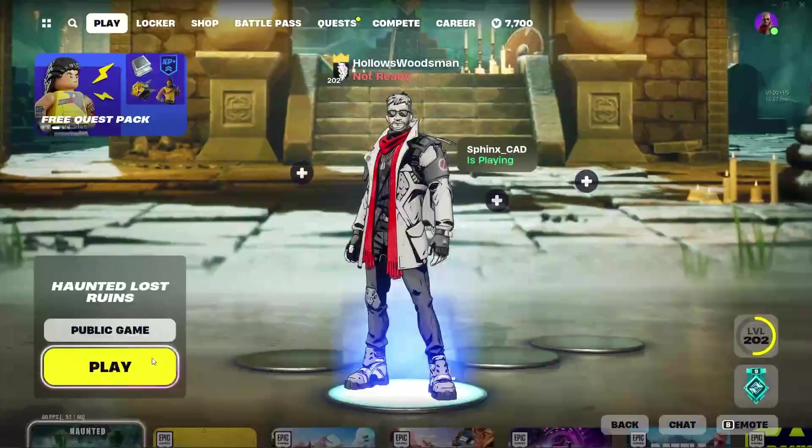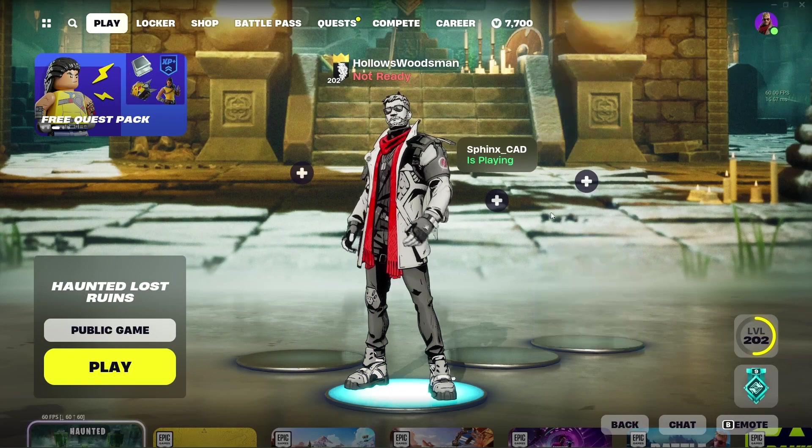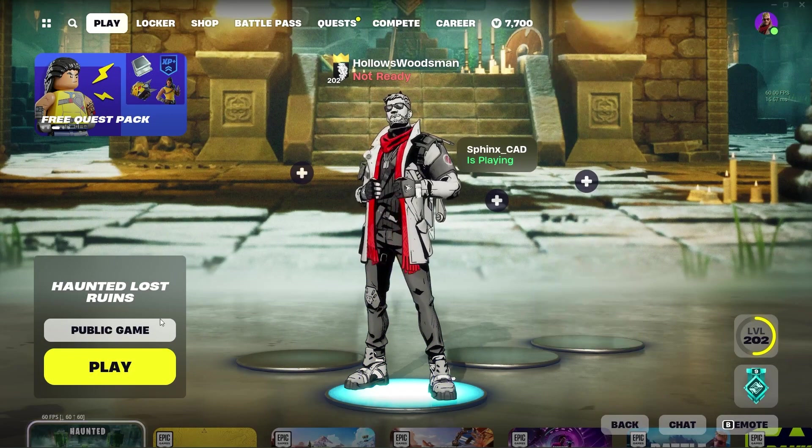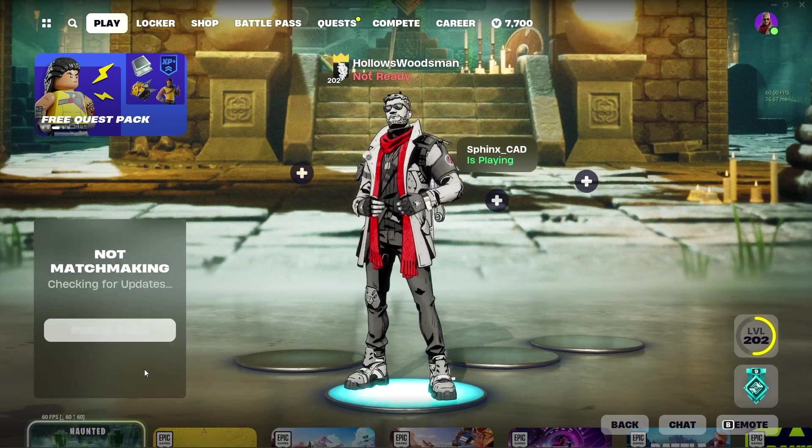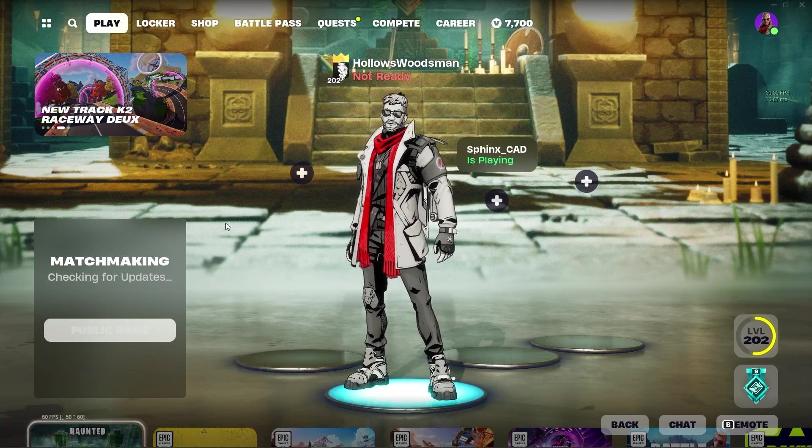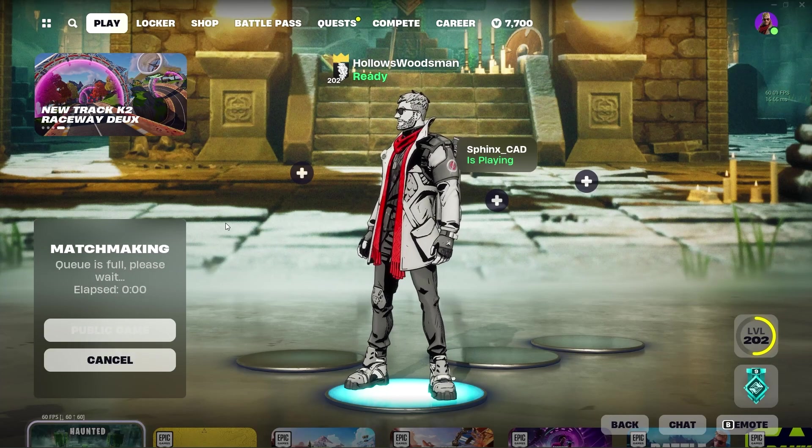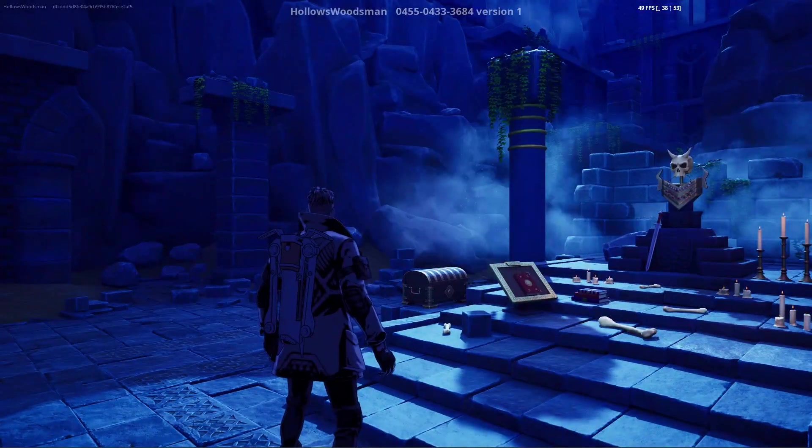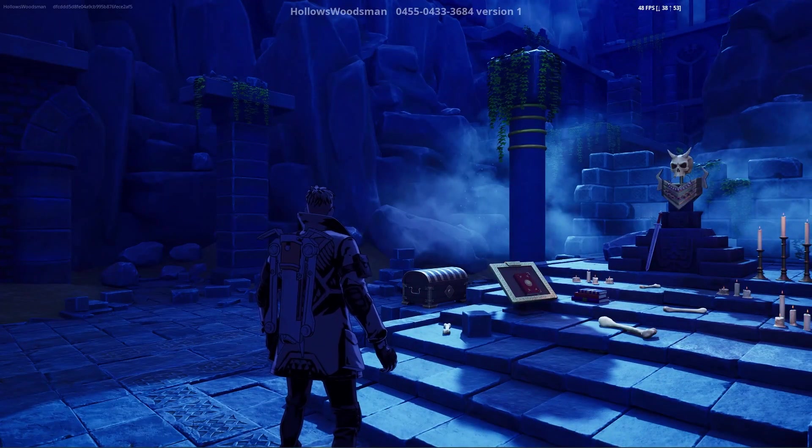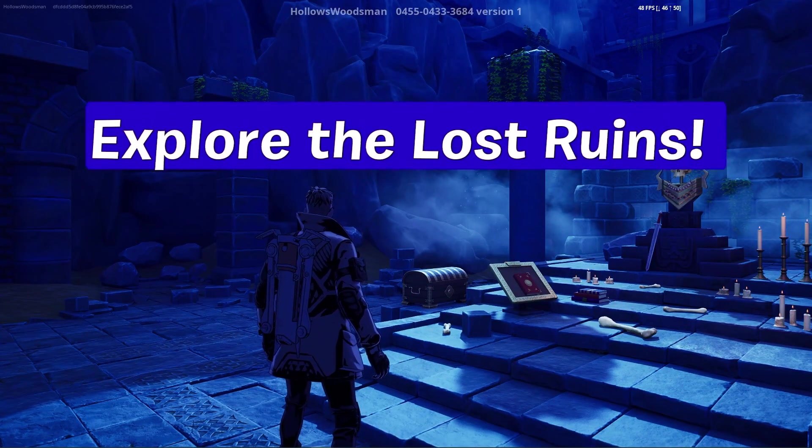Here's our lobby background and I'm going to hit play the game. We are going to load into the Haunted Ruins. You can see it has my username and the code as well as the version number at the top.